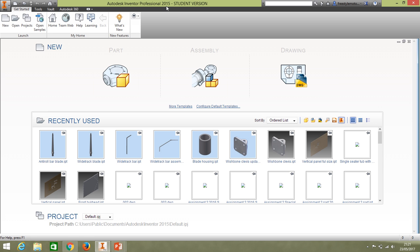I'm using a 2015 version, but you're probably running a 2017 version. It's going to be pretty similar — there may be a few differences but I'm sure you can work them out.